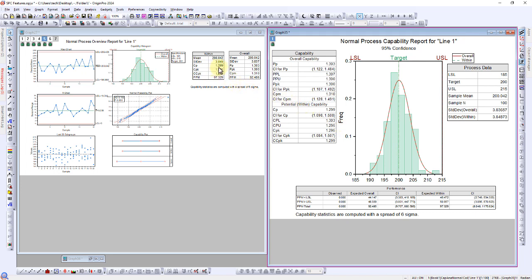For instance, CP is 1.299 in both cases. However, it's worth noting that the capability analysis provides more detailed data compared to what's presented in the process overview.